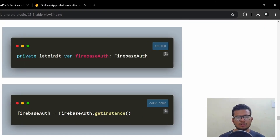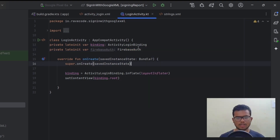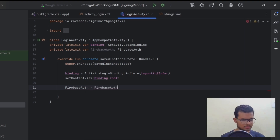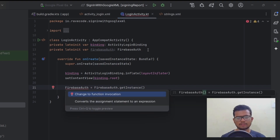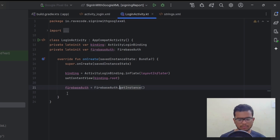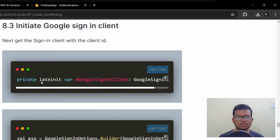Now we need to initialize Firebase Auth. Copy the declaration, paste it at the class level, then in onCreate initialize it: firebaseAuth = FirebaseAuth.getInstance(). Make sure it's lowercase. Our FirebaseAuth is initialized — let's move to the next step.